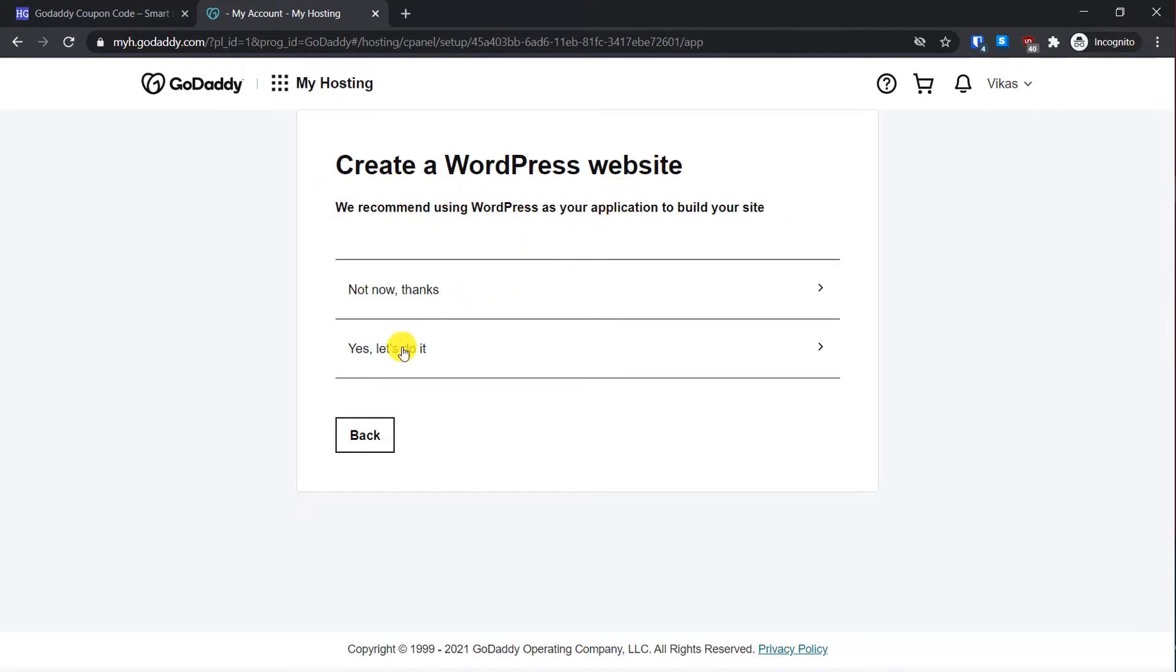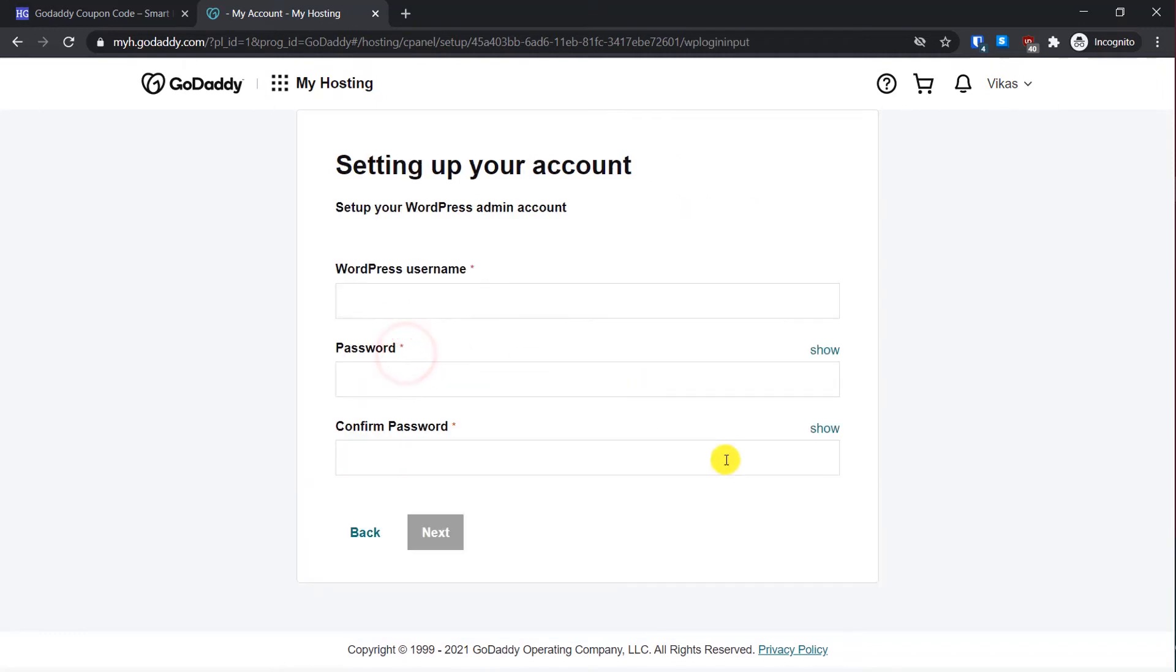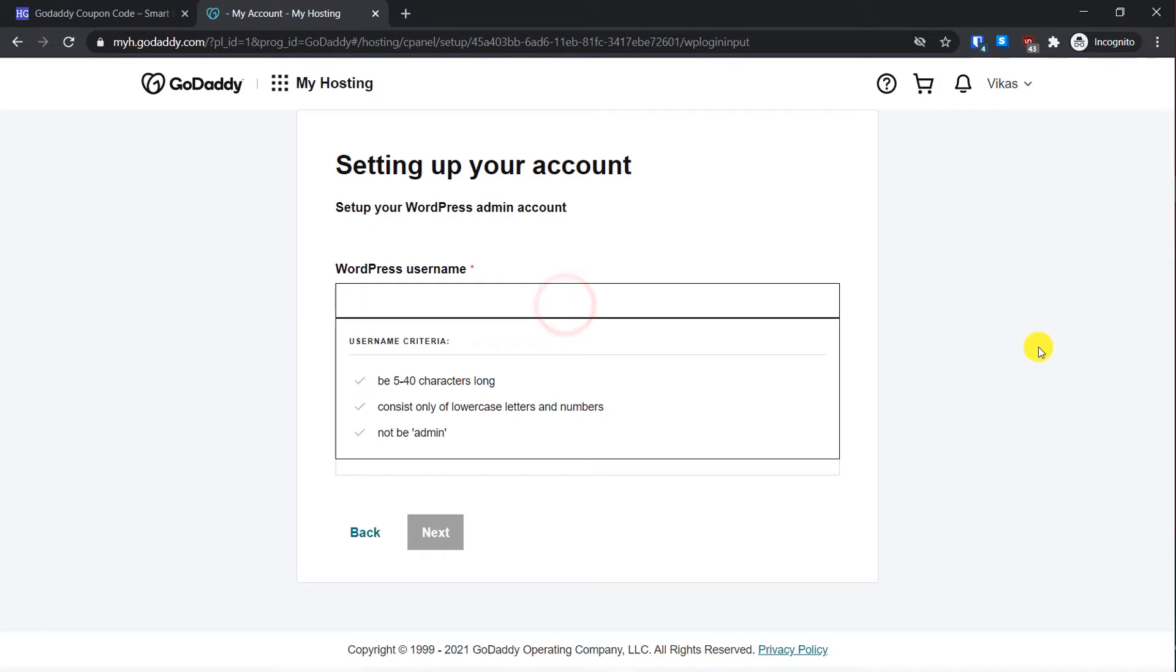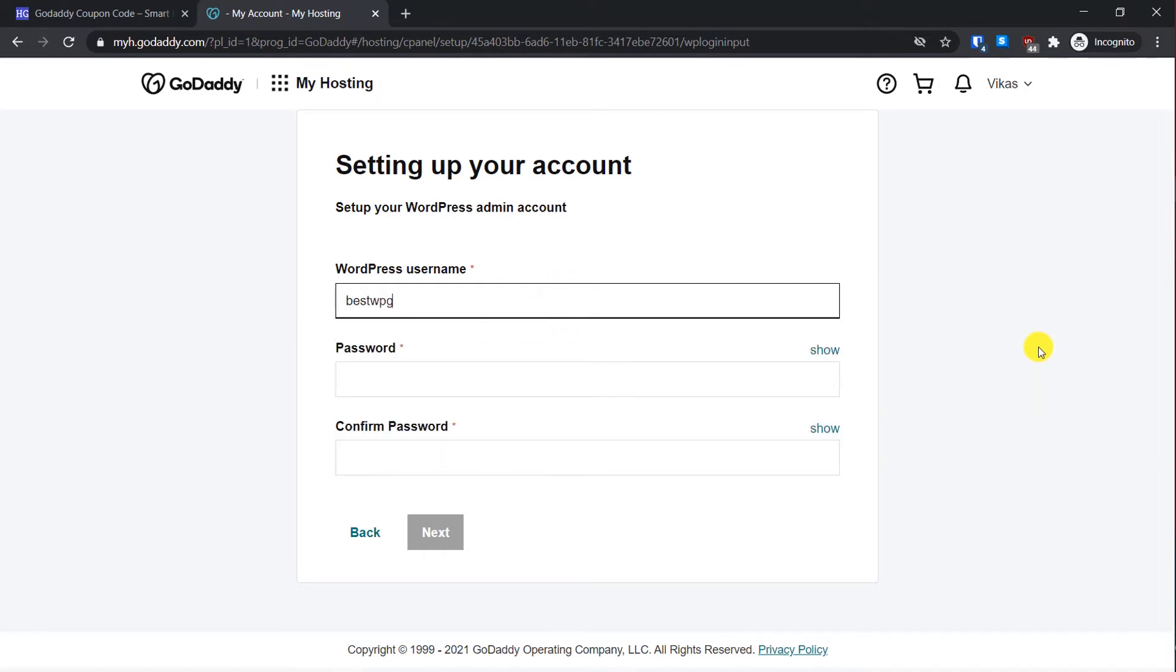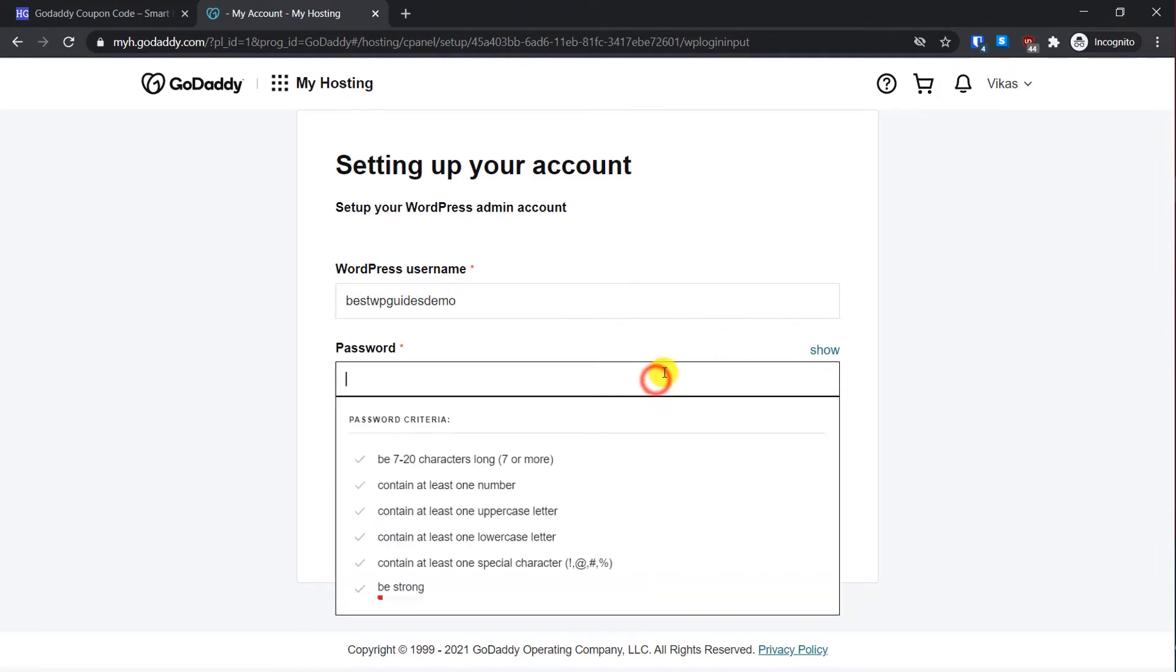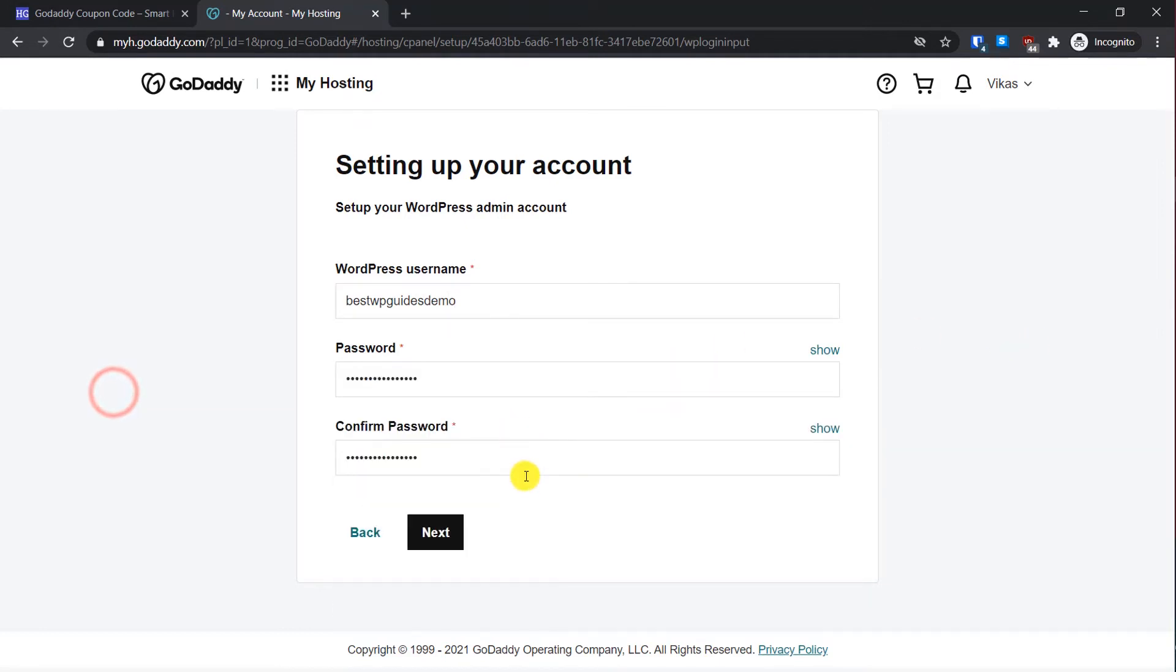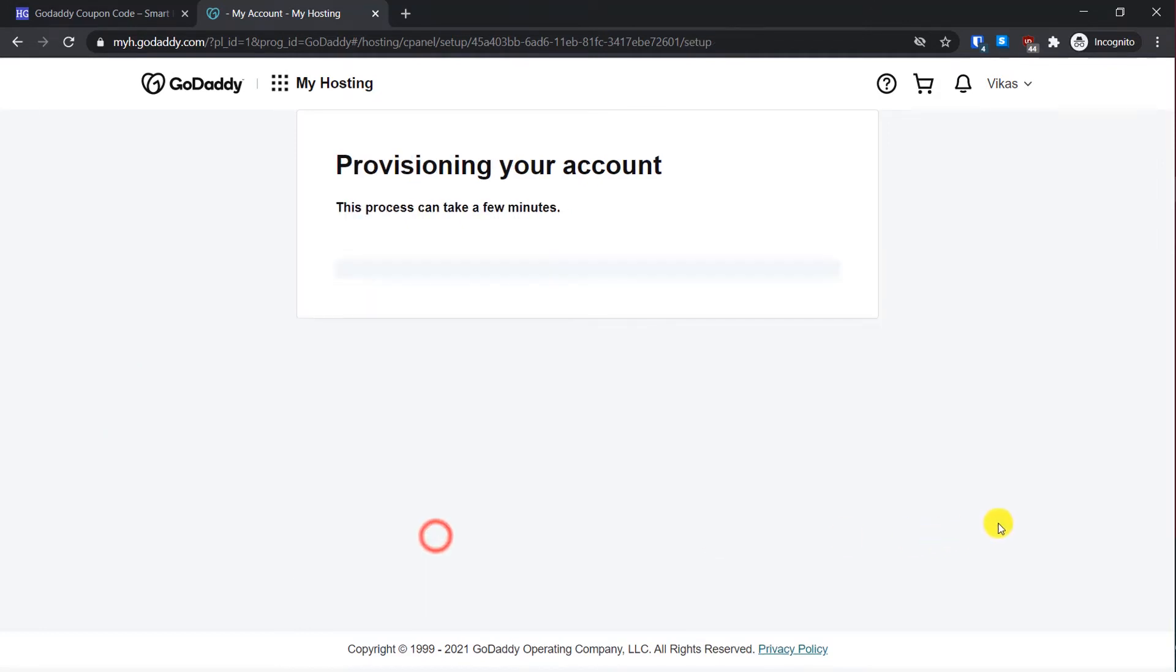Then here, just select 'Yes, let's do it.' Select your username and then select a password. Then click on Next.